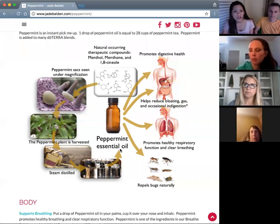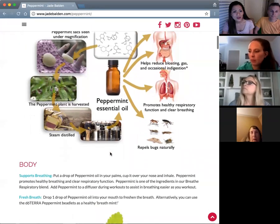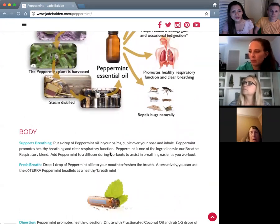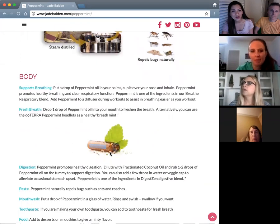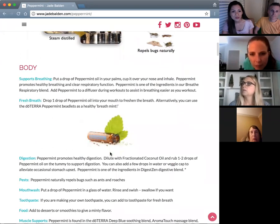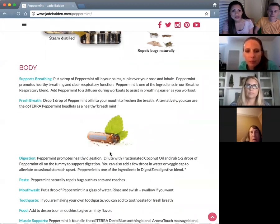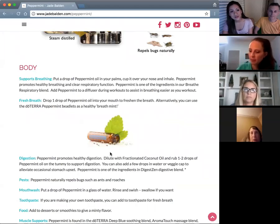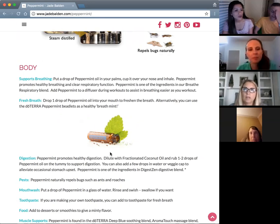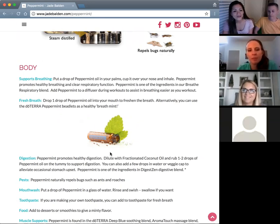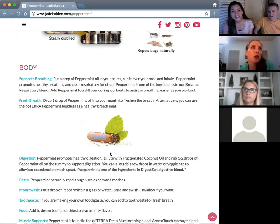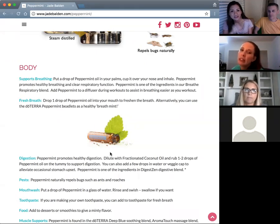As usual we'll go through this explaining how to use oils, starting with the body, then the mind and the spirit. Does anyone have experiences with peppermint oil to share? We've put it in water and drink it that way, and I've smelled it and used it in the diffuser — I really like it that way.